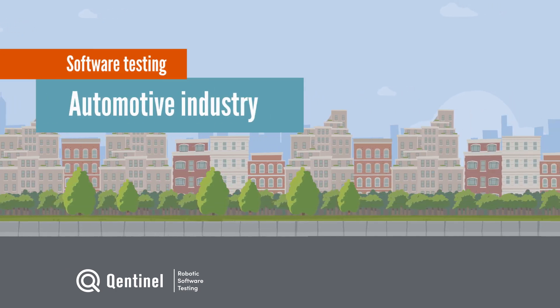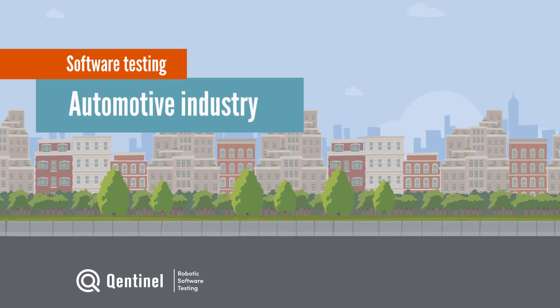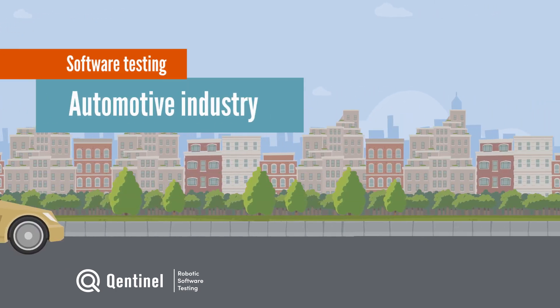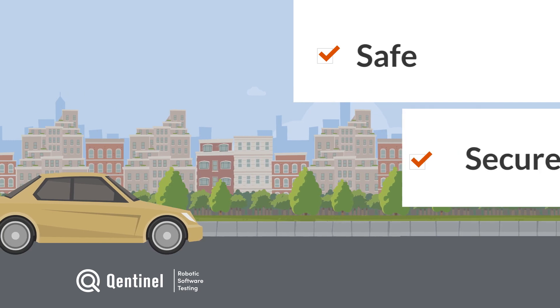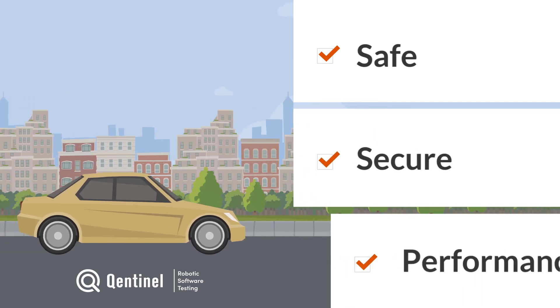In the automotive industry, software testing is crucial to ensure safe, secure, and high-quality performance.